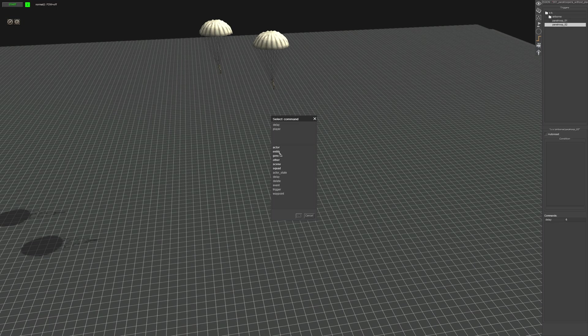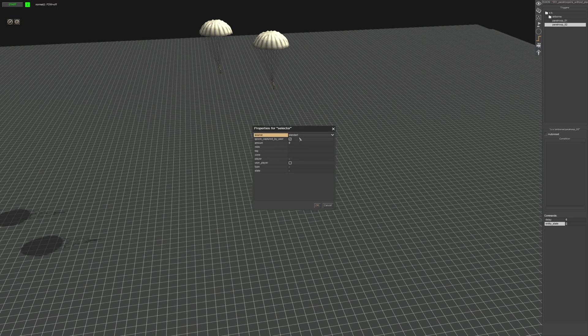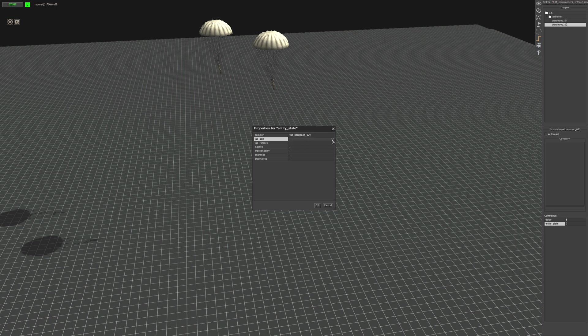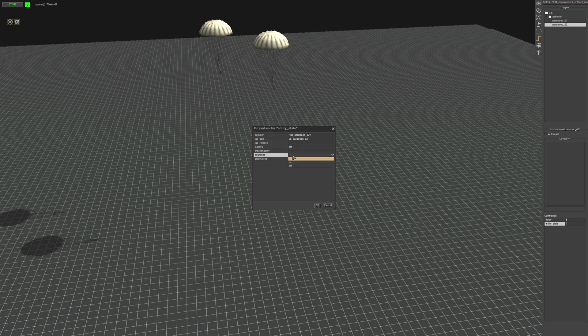Then you're going to go entity, entity state. We're going to give it the paratroopers tag that we've put on the parachute. Then you're going to add the paratrooper tag here. Inactive you want off and the rest can be on.